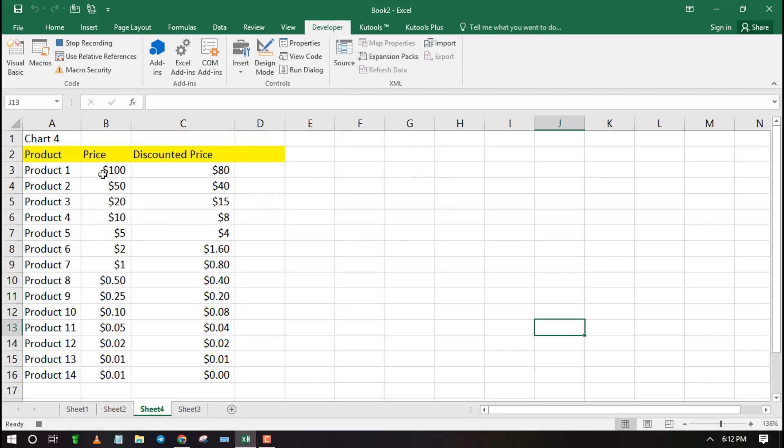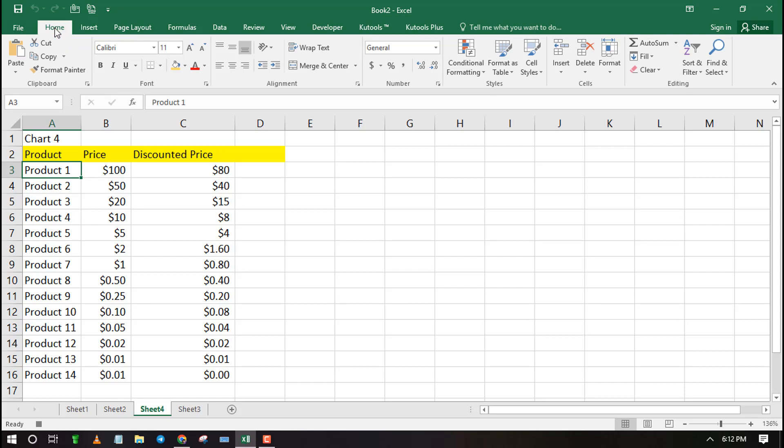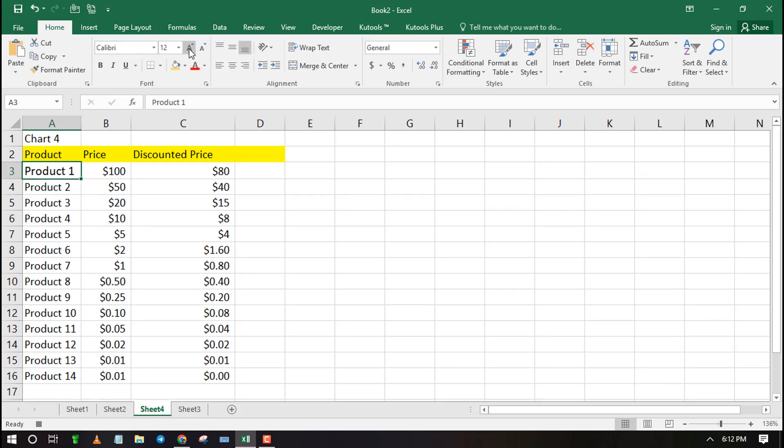Click OK and start recording your actions. For illustration purpose, I will record a macro for increasing font size and changing the background color of the cell.